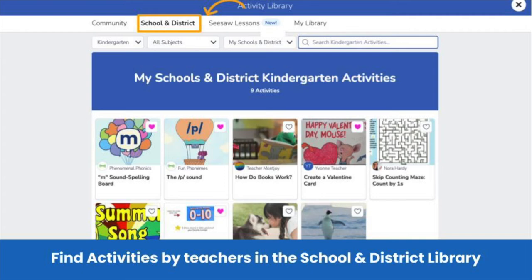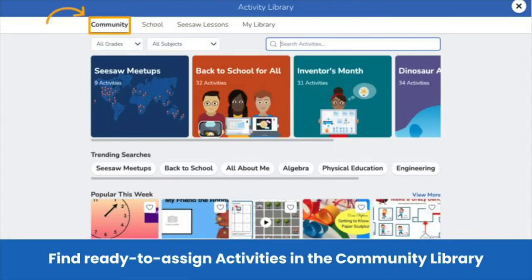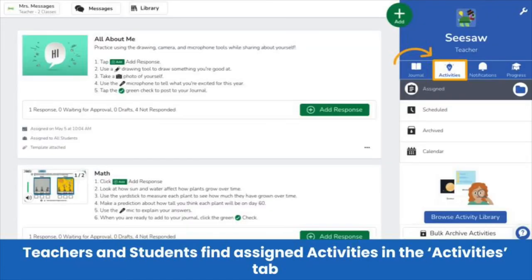You can allow your teachers to share high-quality, district-aligned activities to this library so all teachers can use them. Finally, the Community Library contains free activities submitted by our community of Seesaw Ambassadors and Seesaw Certified Educators. Teachers can also create activities, which are structured learning experiences that students can respond to. Activities allow teachers to include learning resources, audio directions, multimedia examples, templates for student responses, and create a space for students to show what they know and reflect on their learning.